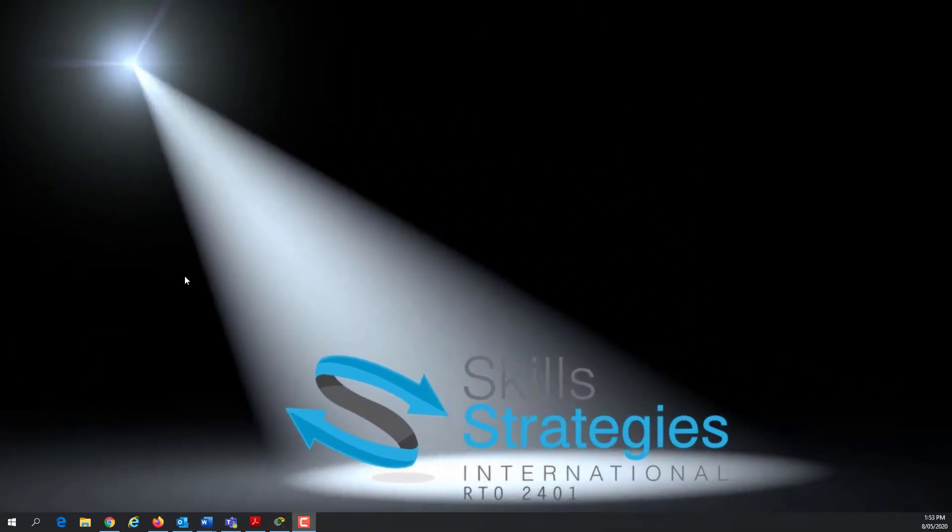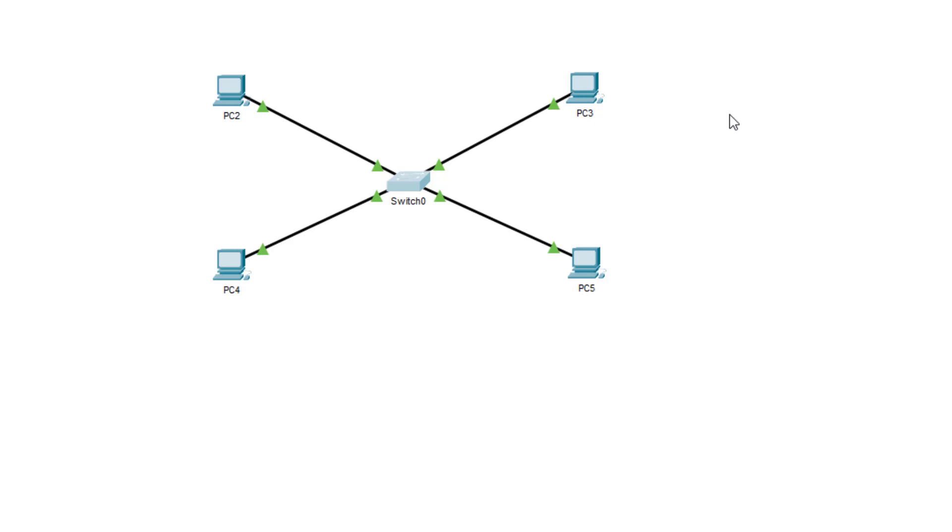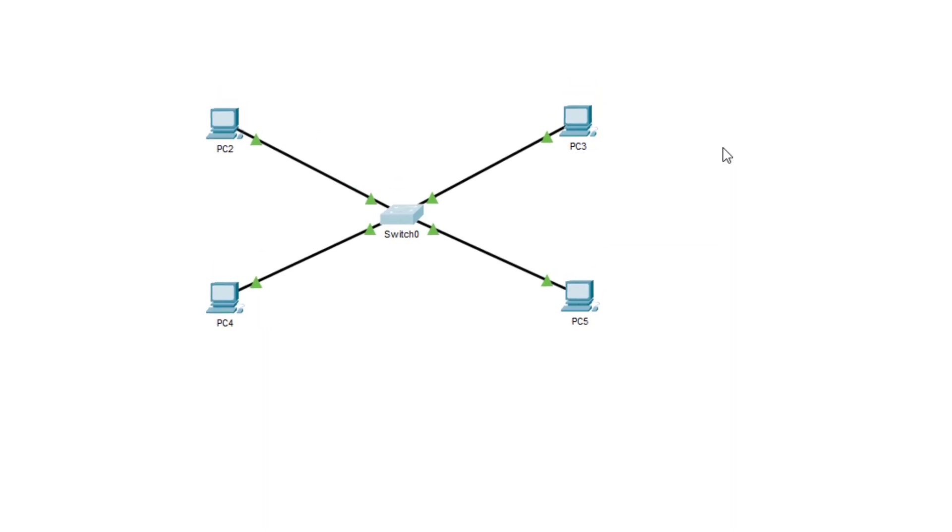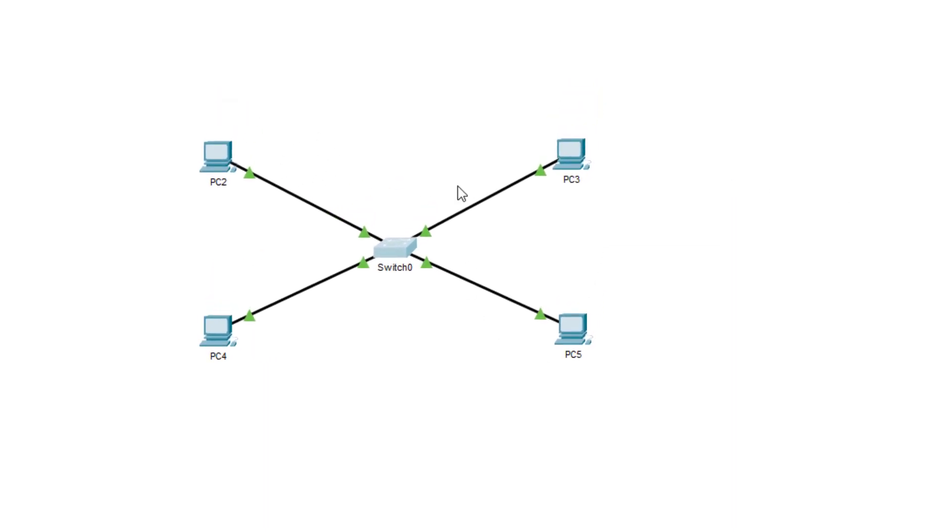Hi and welcome along in this session. I want to look at the difference between a physical network and a logical network. So what we see here is four computers connected to the same physical device.